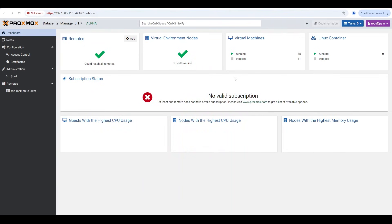Let's go through the features available in the alpha. Here we are looking at the overview of the Proxmox Data Center Manager. You can see all your remotes — in this case the individual clusters or individual servers — and it quickly tells you whether you can reach and monitor everyone, with a green check mark for each.